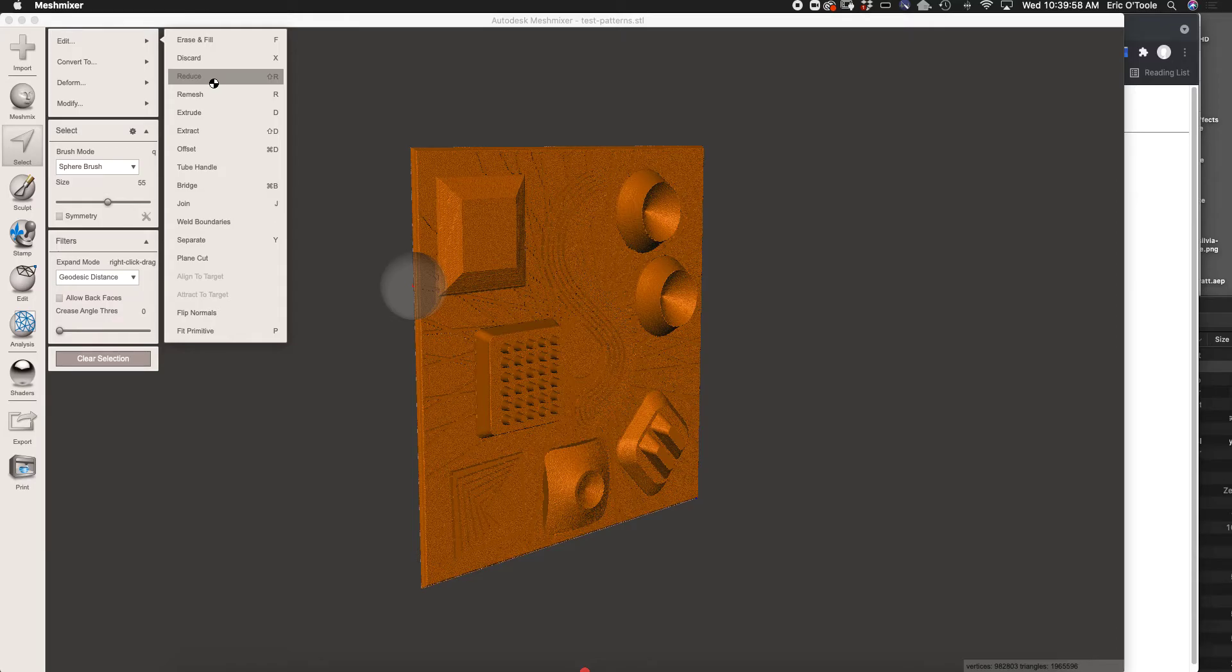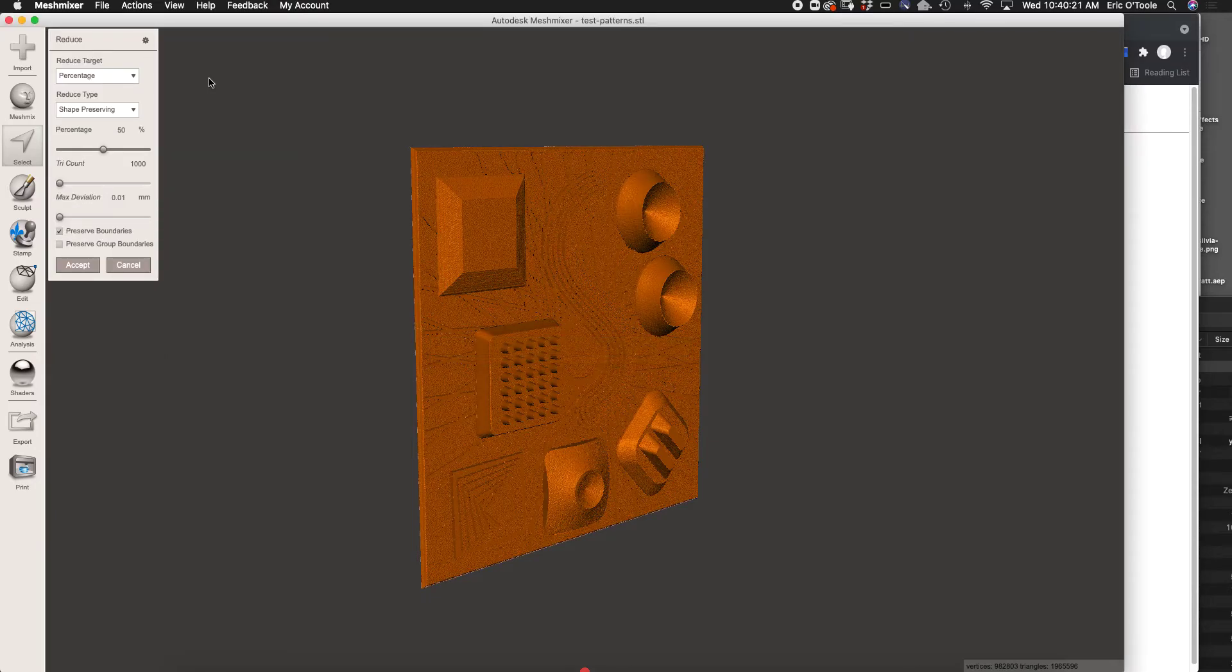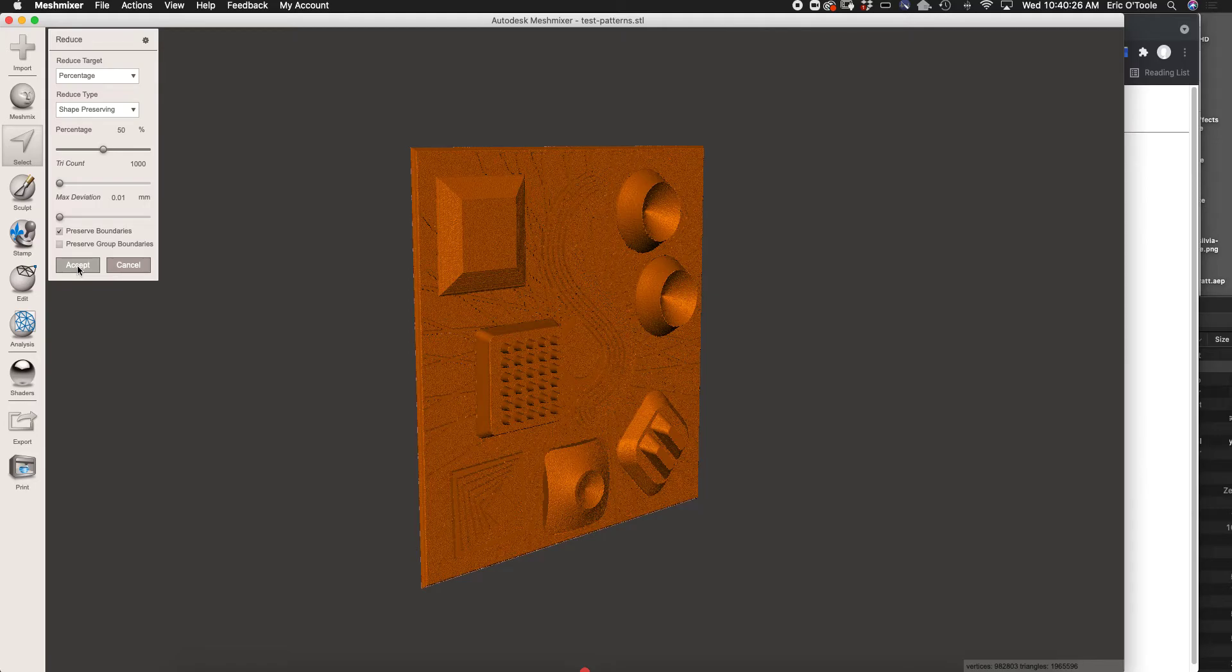This doesn't really compromise the model at all unless there were a lot of super fine details. But since we're 3D printing, especially the extruded thermoplastic style, the quality is not super high. Okay, so we'll accept that. You can see there was no real visible change to this.